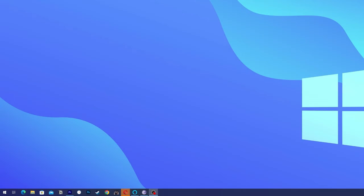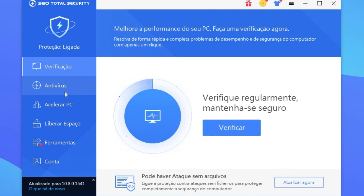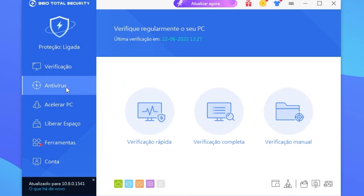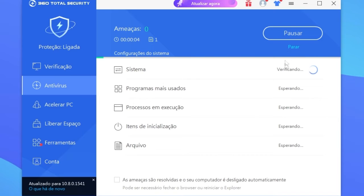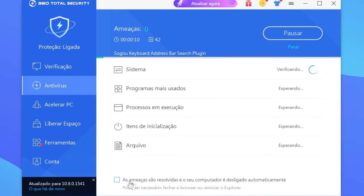When you finish you're going to open it, then you're going to click on the second option Antivirus and go to Complete Verification. You're going to wait until 100%.